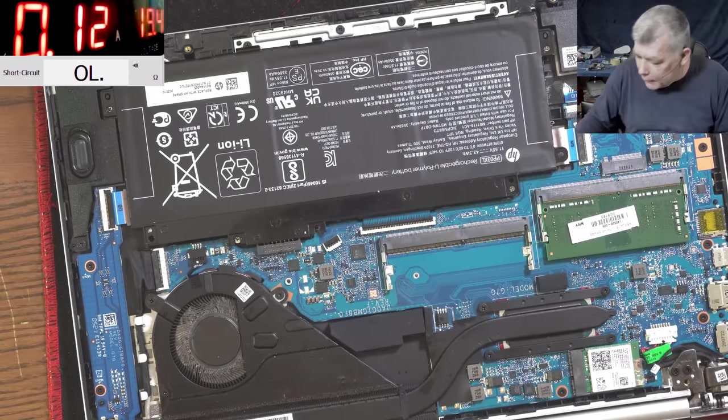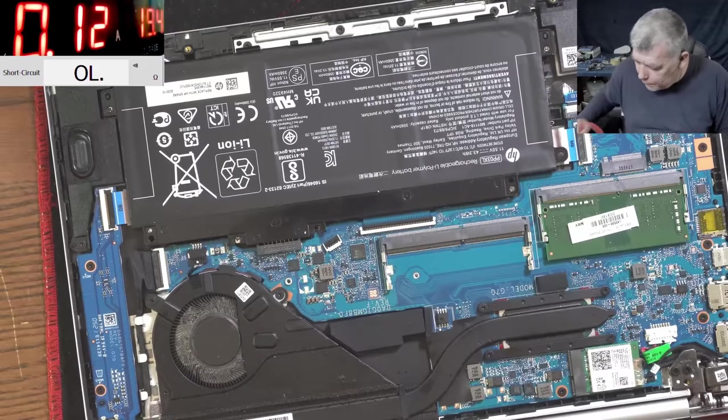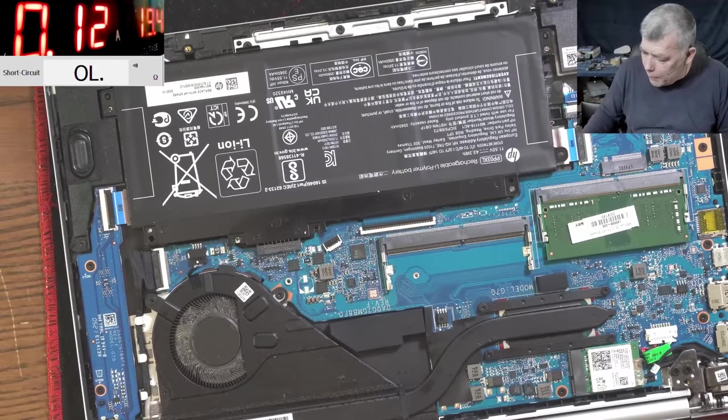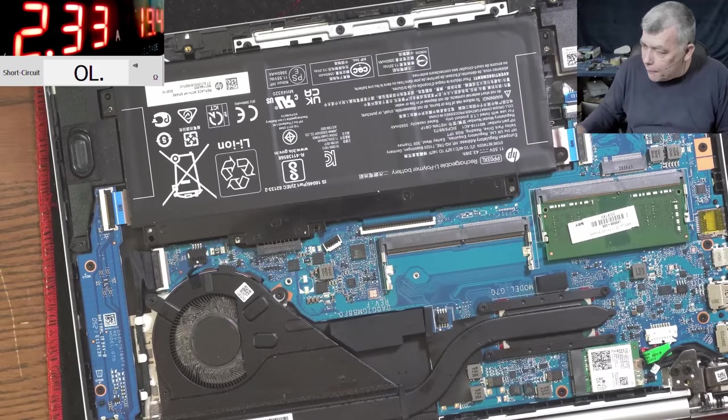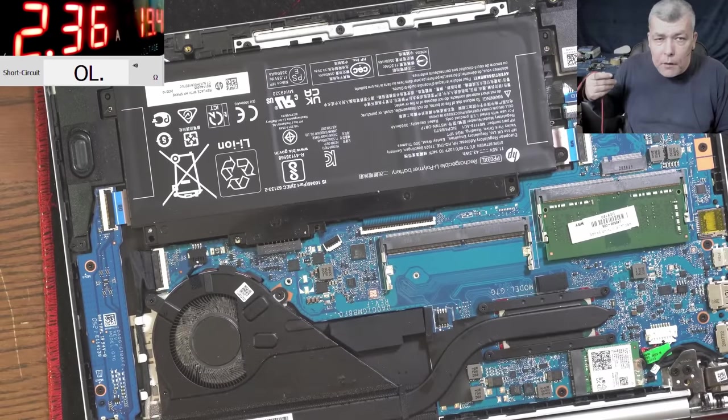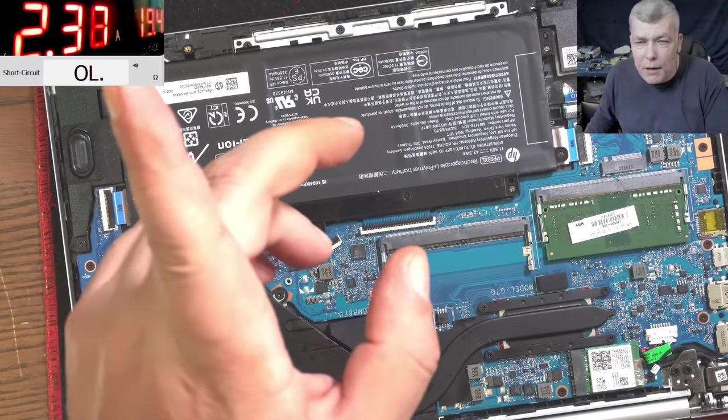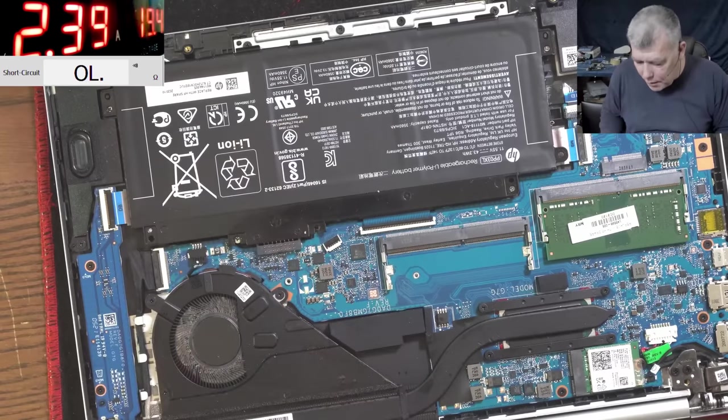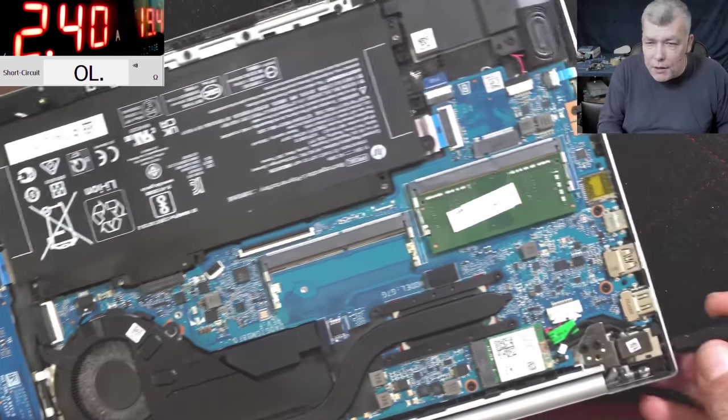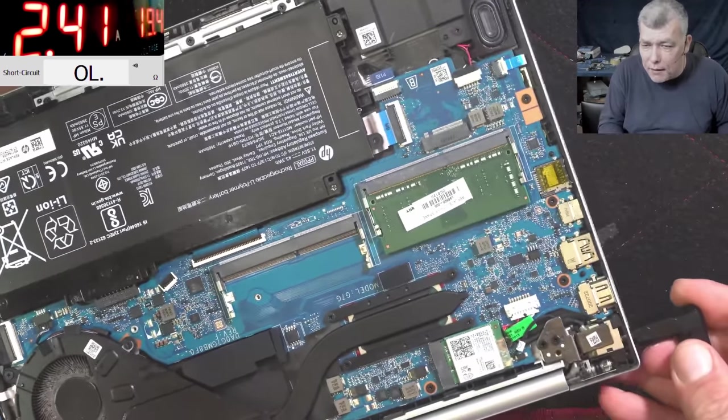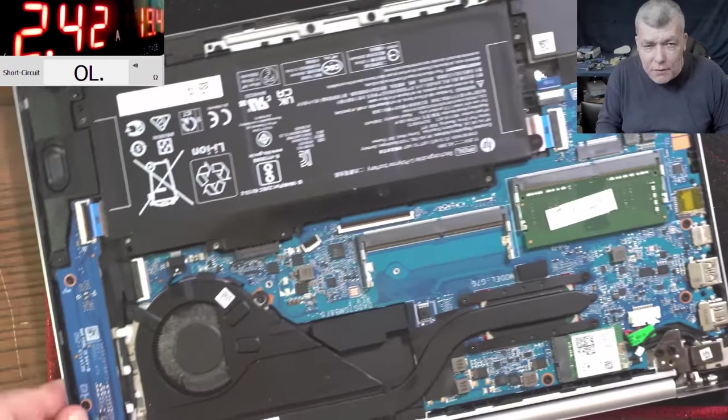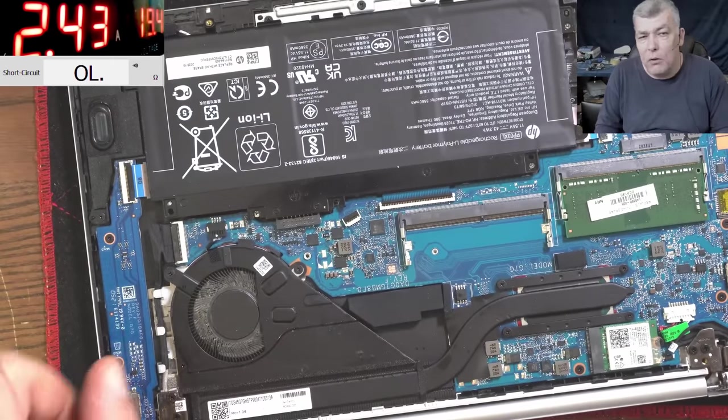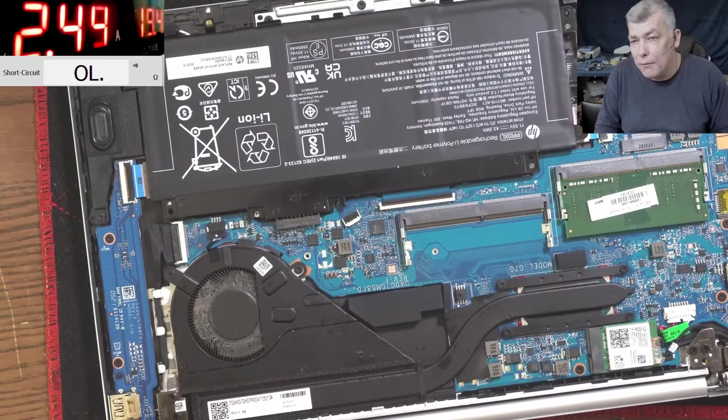Let's help the battery with the power supply. 2.3 amps - you can see it's charging fine and we have the charging light here. Everything is fine. 2.4 amps.